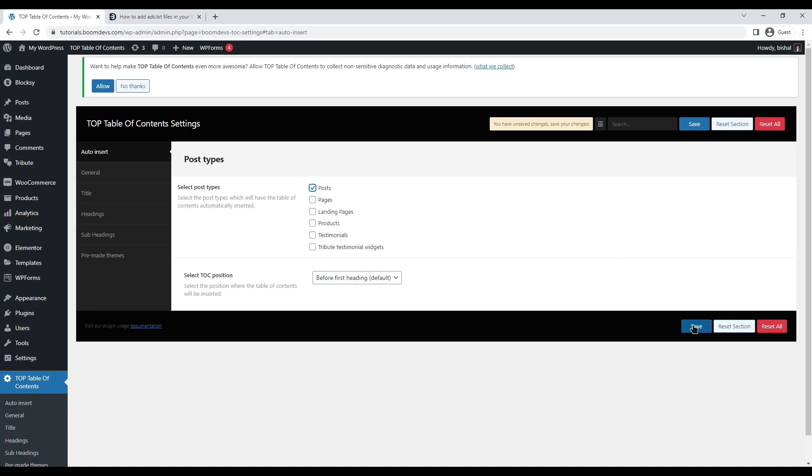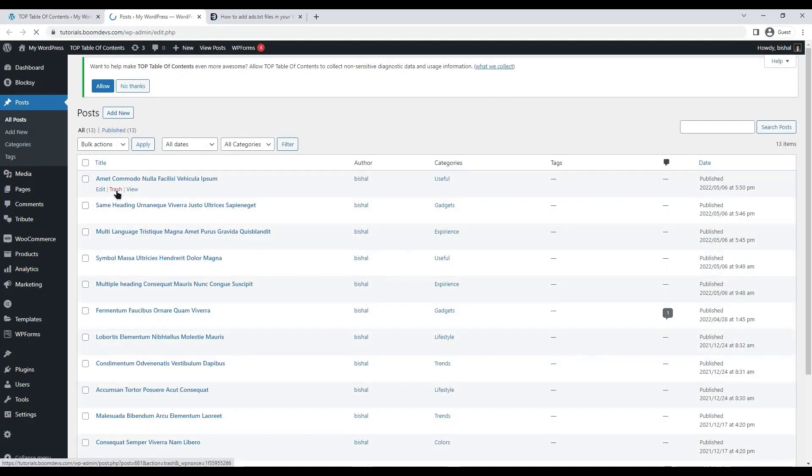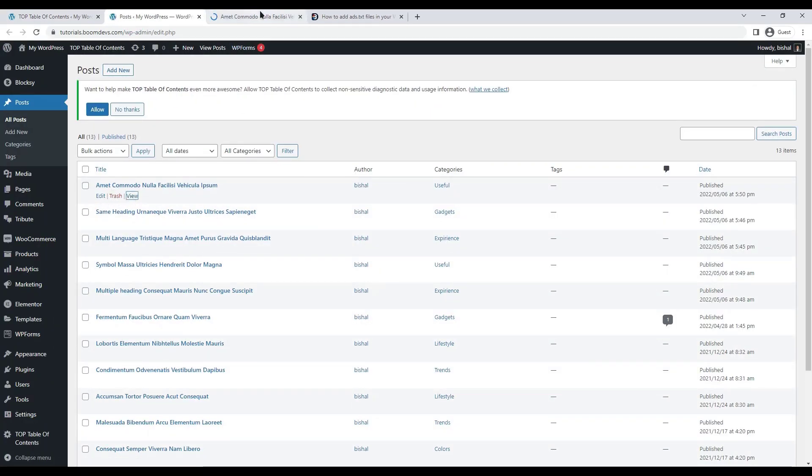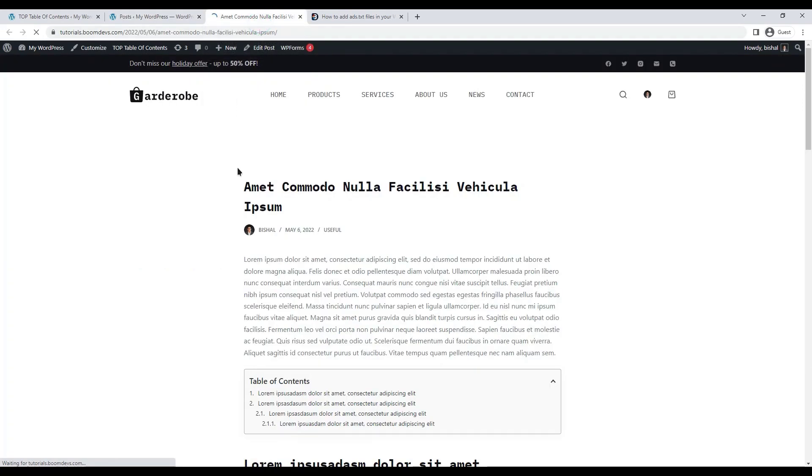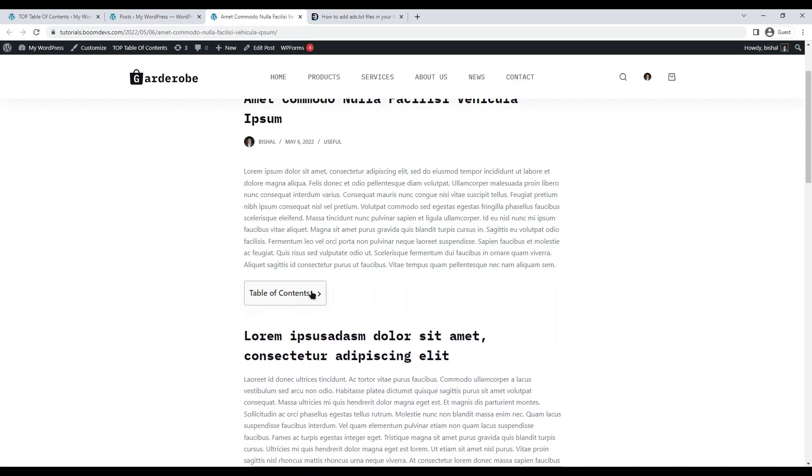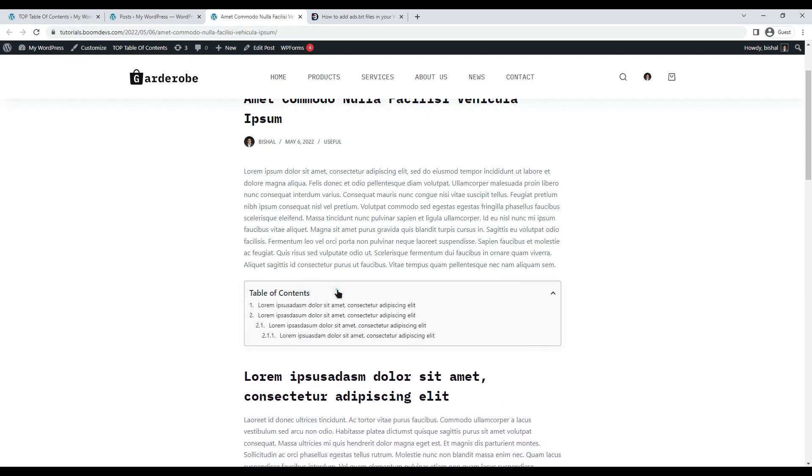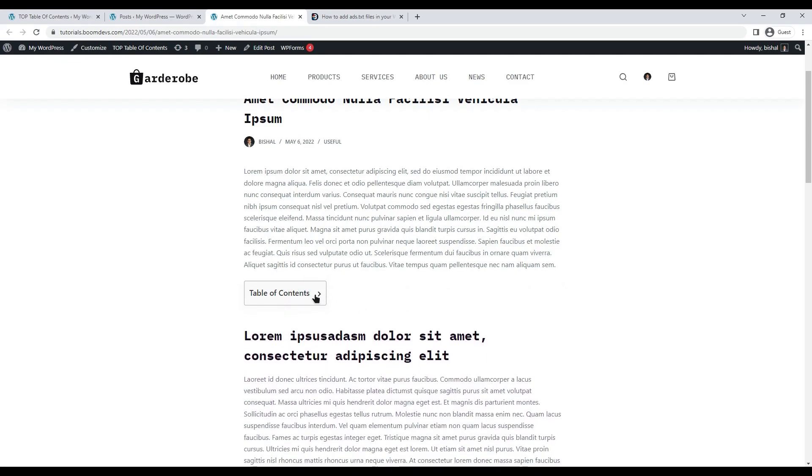Take a look at what happens when you click on the auto insert option in the post. As you can see, the table of contents is automatically added to the post. The default template looks like this.